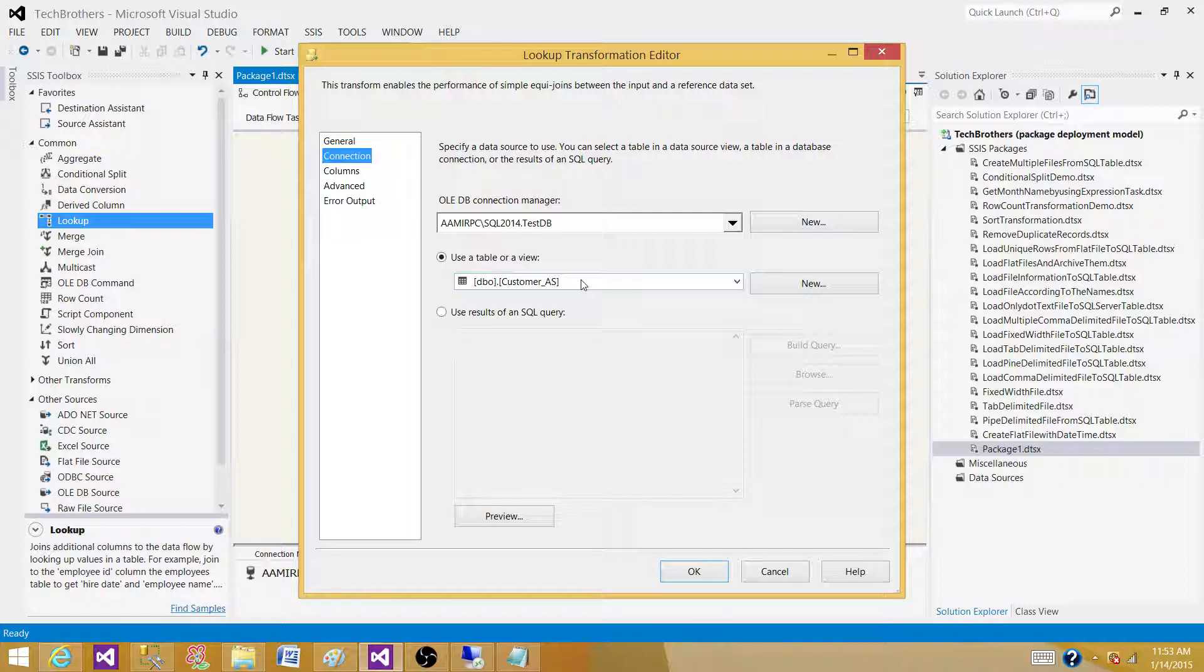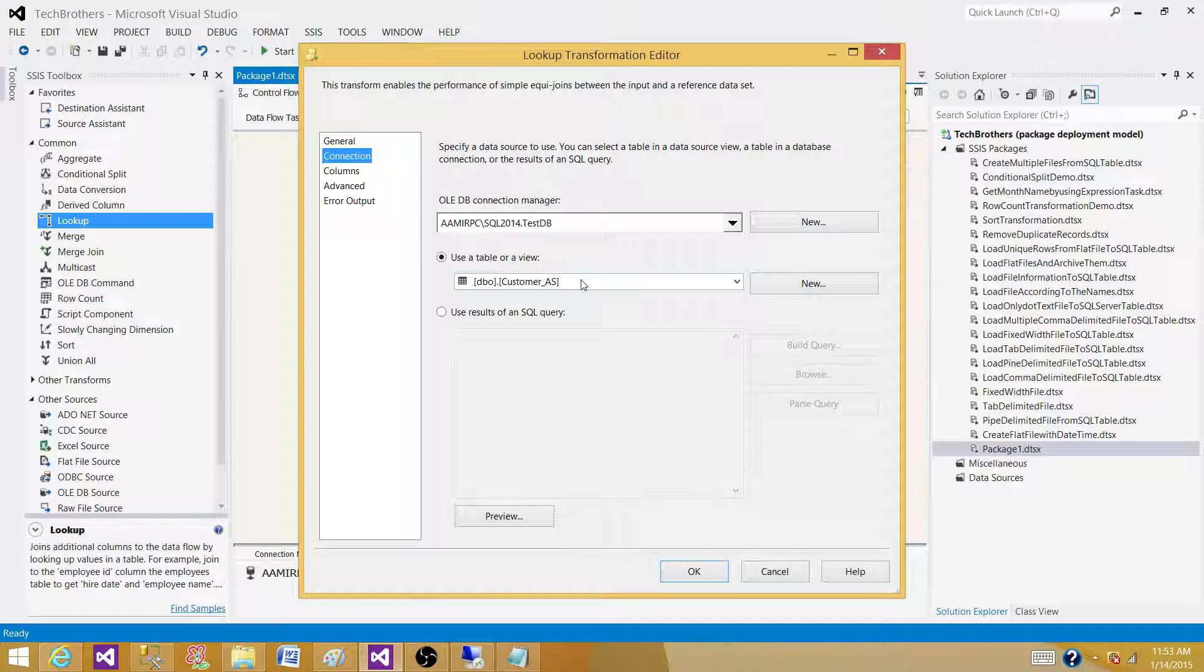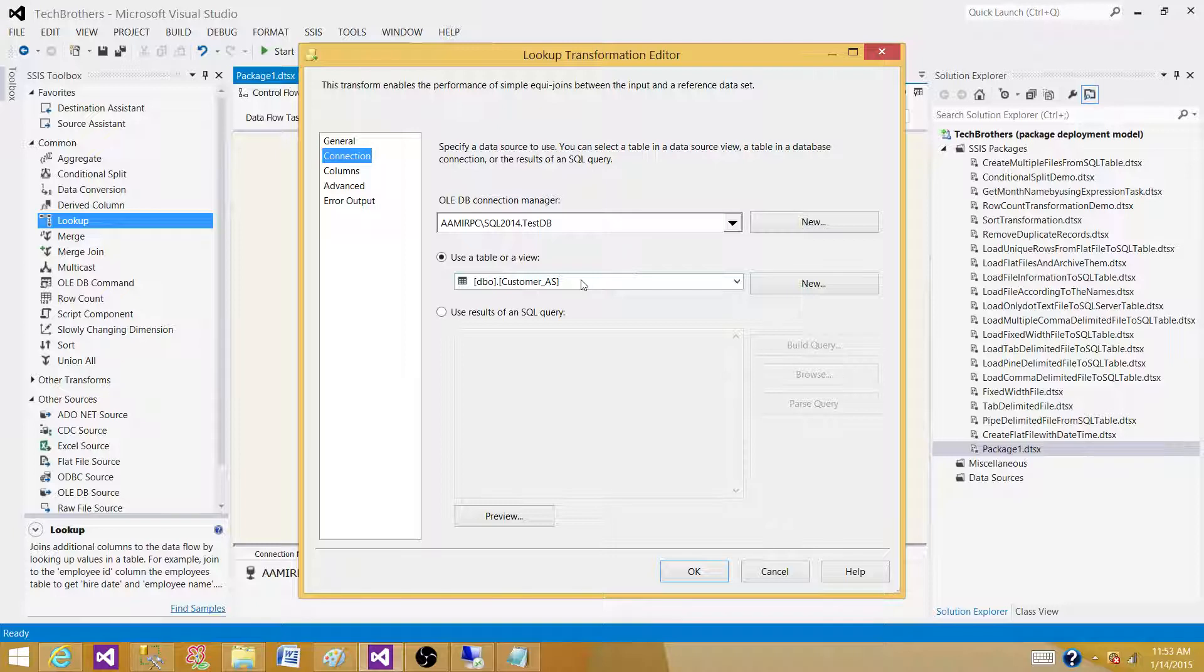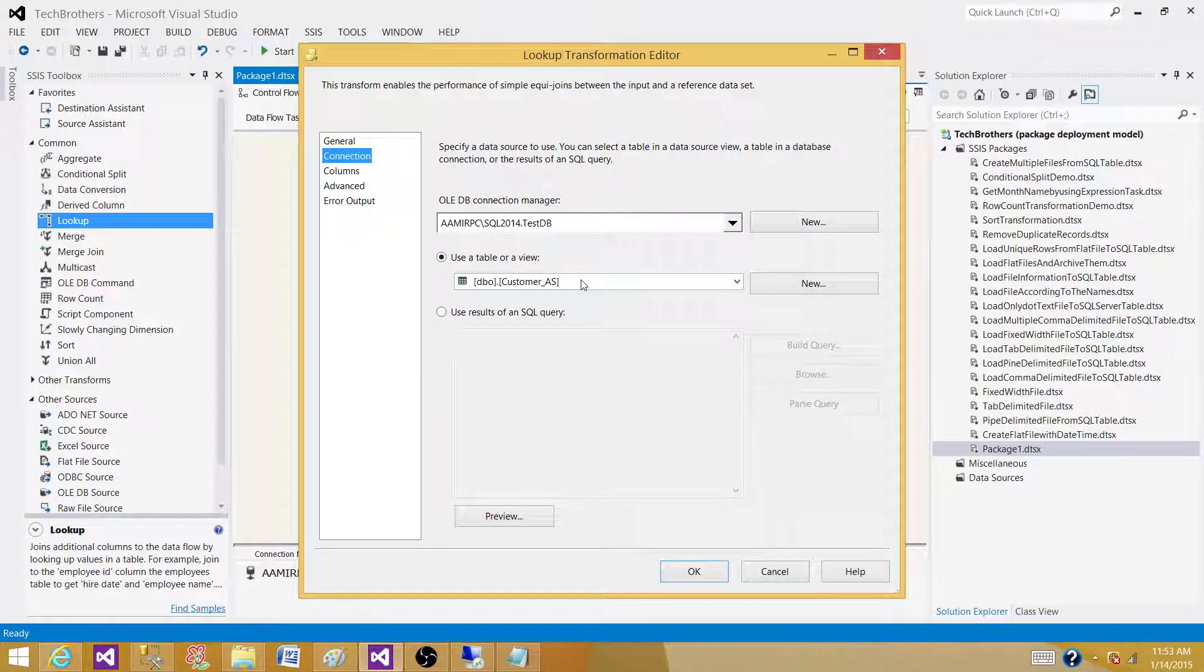They want you to understand what is the memory in general on a server installed and how the Lookup works with the full cache, no cache, and partial cache. By default, let's say if you are using full cache...